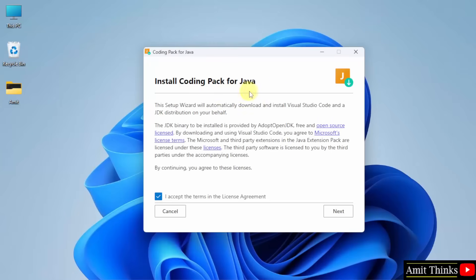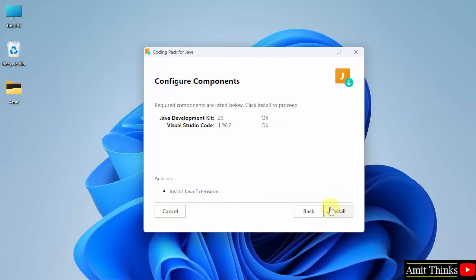Okay, here it is. Install coding pack for Java. These are the terms. Now directly click next. Now it automatically detected that we have JDK23 so that it can connect. Not a problem, click install.